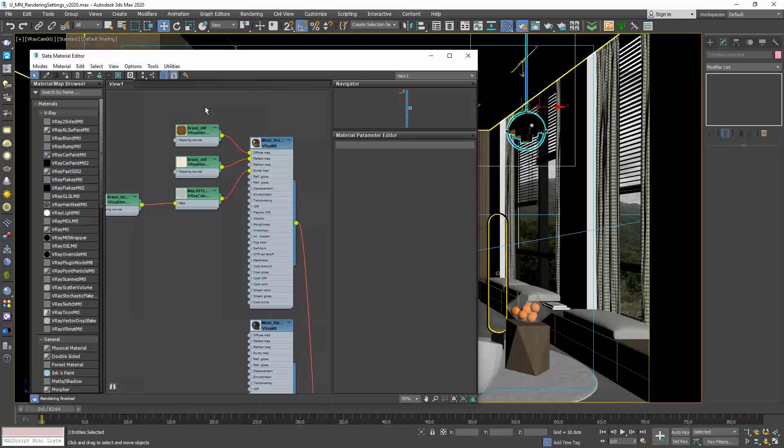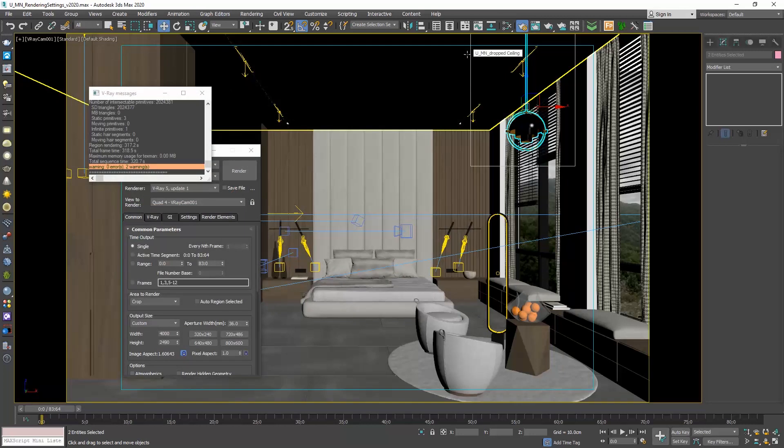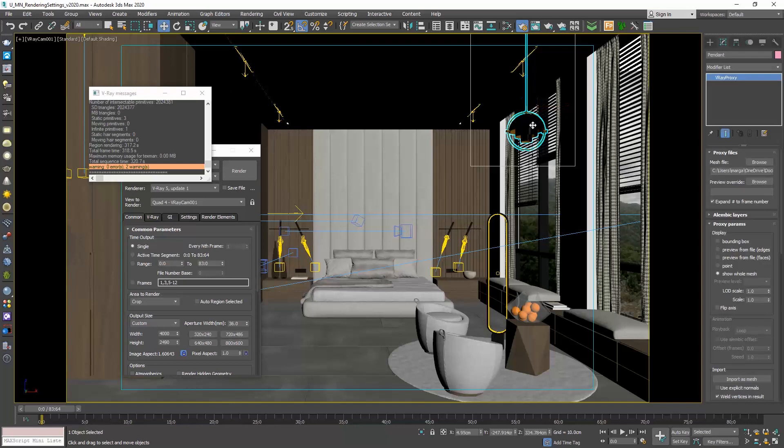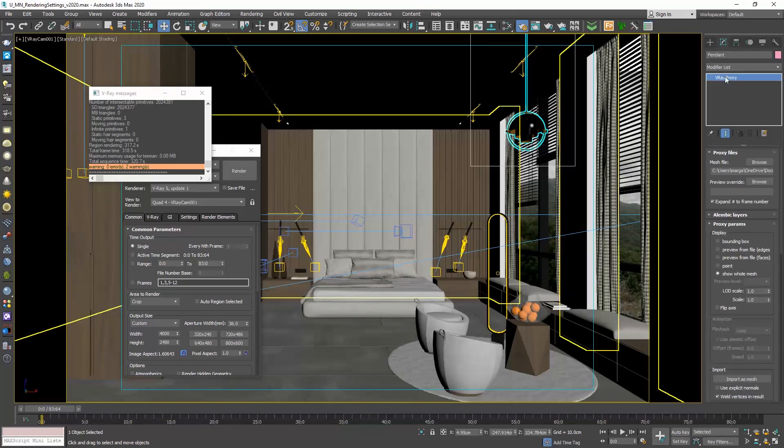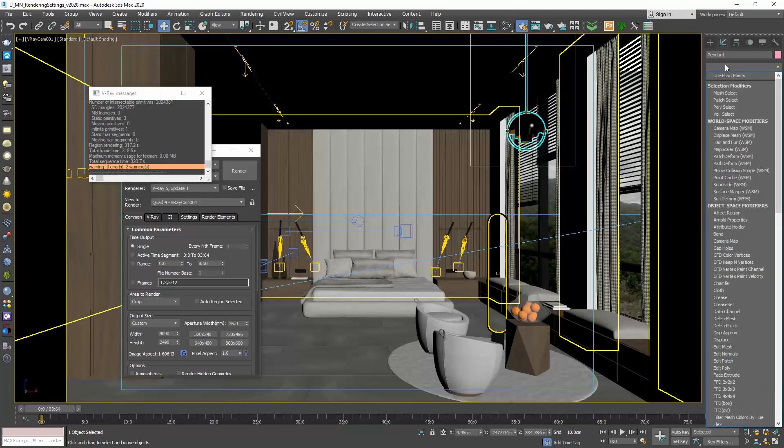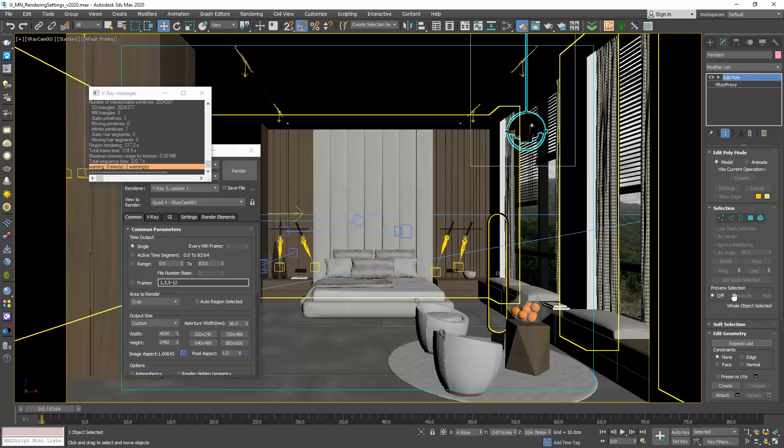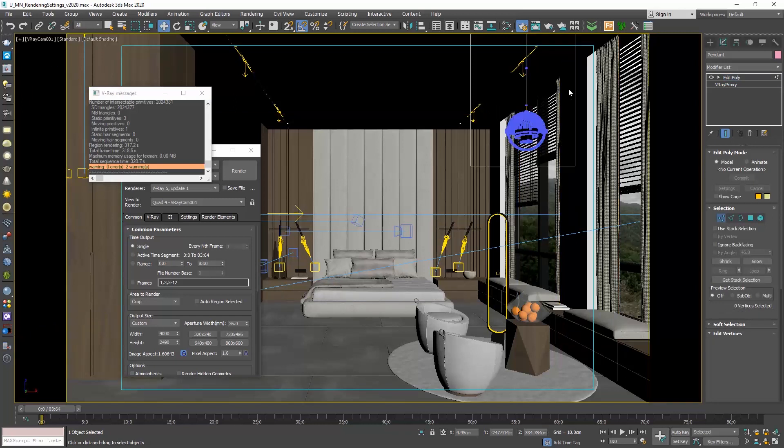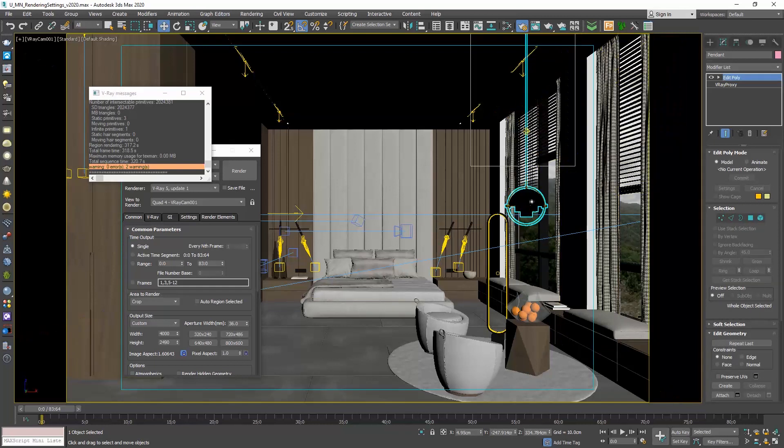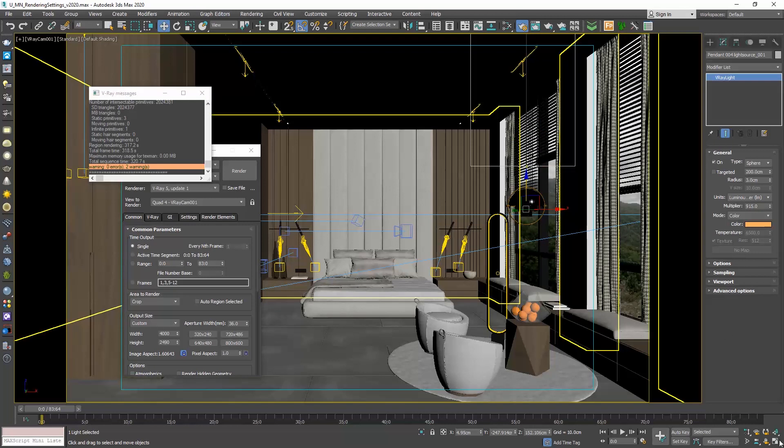One last thing here. If we want to change the dimensions of this object, and let's say increase the height, if I select it and go to the modify tab, here it says proxy. What we need to do is click on the modifier list, select edit poly. So now I can choose vertex, select this part, and push it lower. Disable vertex, and we're all good. Be careful to also move the V-Ray light that comes with it.